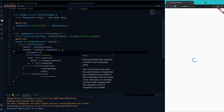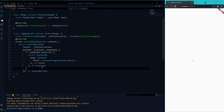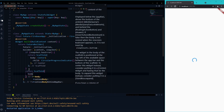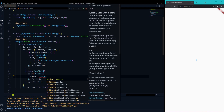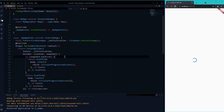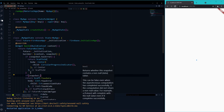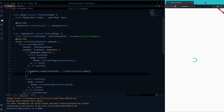The first state I handle is 'has error' — in case there is any error, it will show only a circular progress indicator. The default one will also be a circular progress indicator in case the connection instance is still in a waiting state. Once the connection is done, we check that and move to the next page, which is the upload page, after initialization is complete.